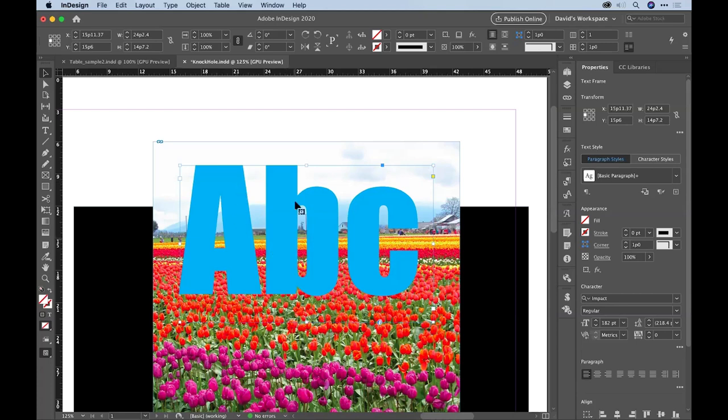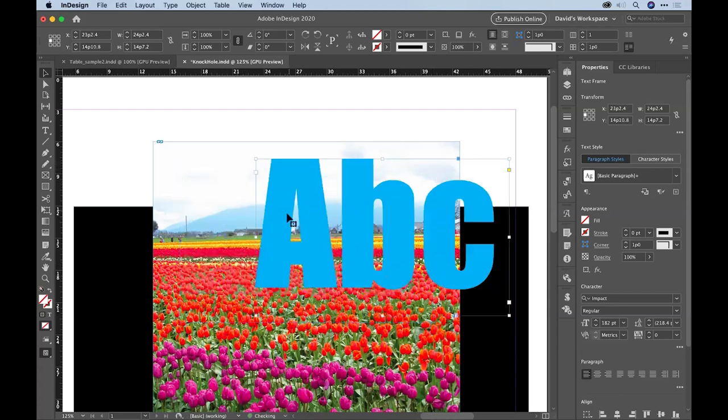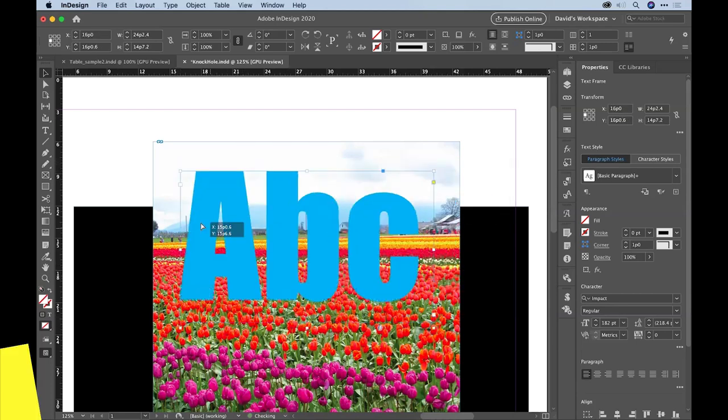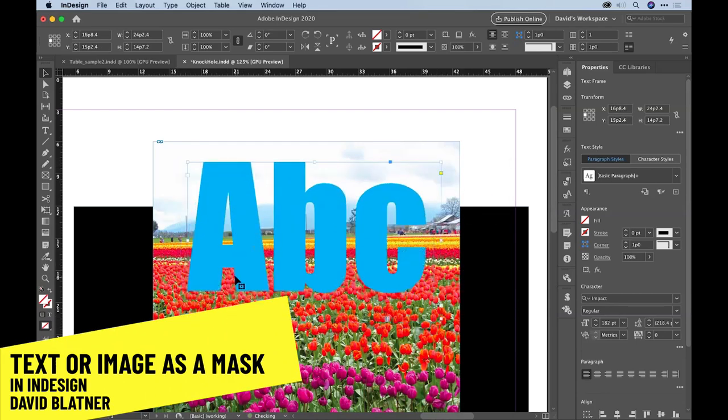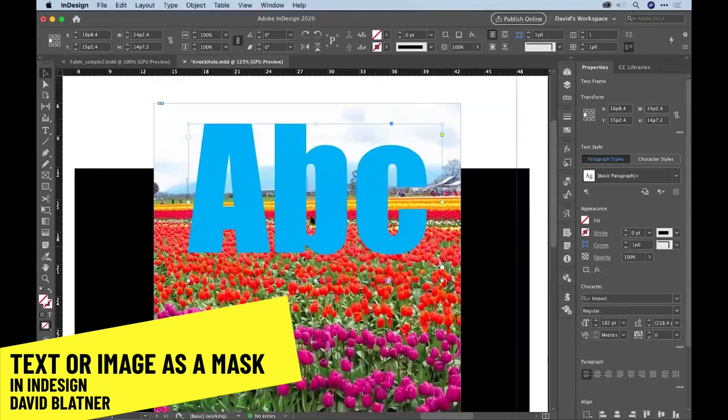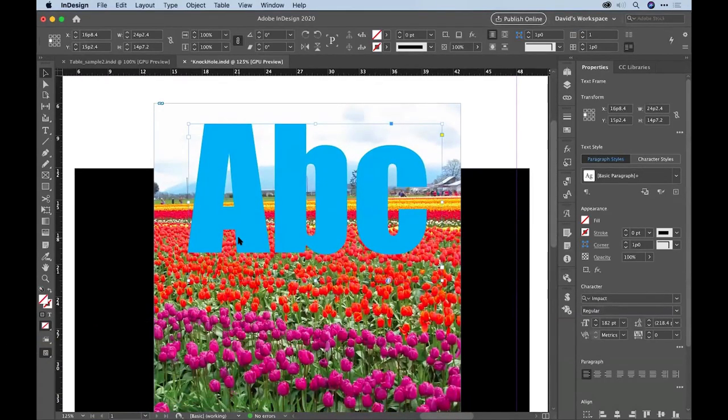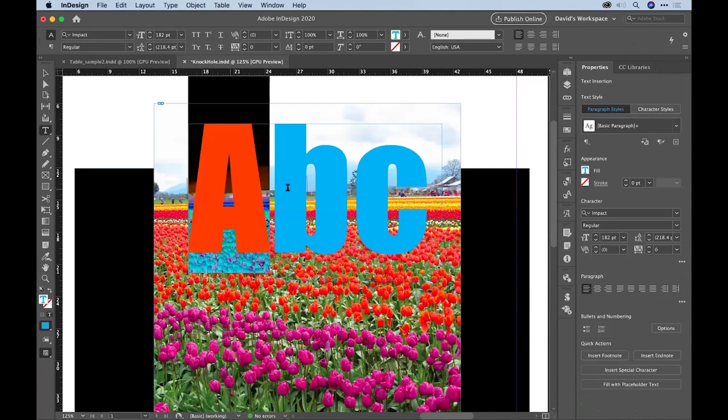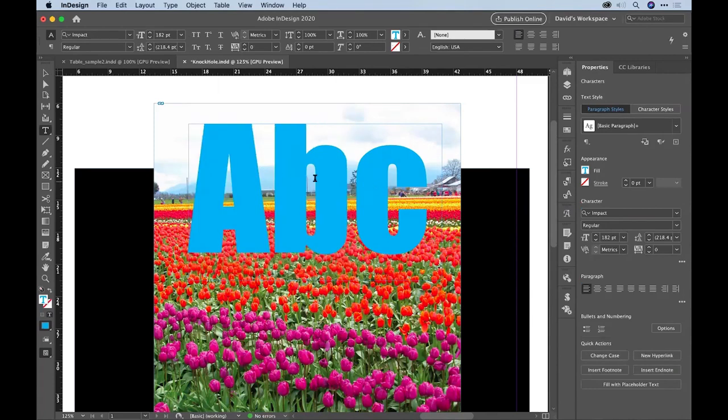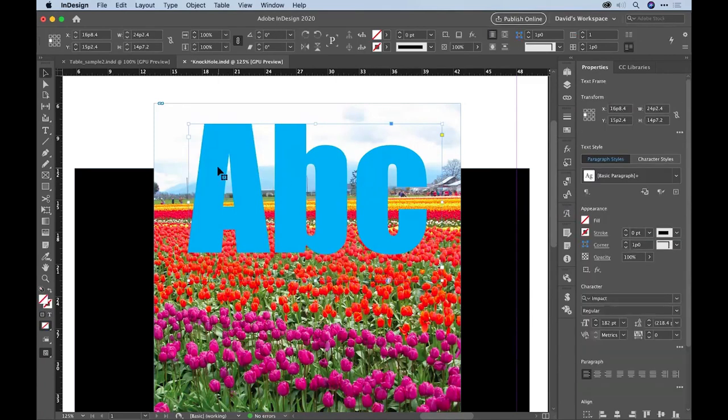So this is some text on top of an image, and some of you may have seen me do this one before. This is an important one that people need to know. I want to turn this text, as editable text, into a hole or a mask in the image behind it.